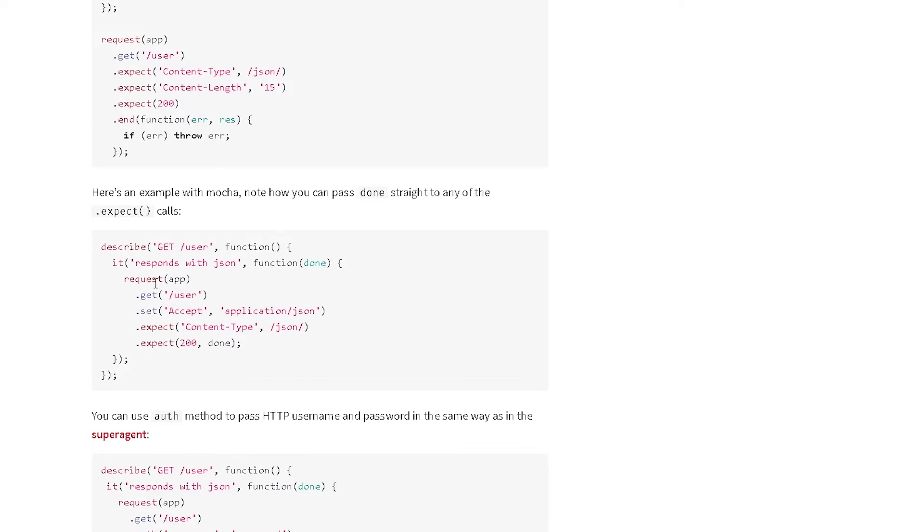And they're using the expect block for the assertion. So that's how Mocha would work with SuperTest library.